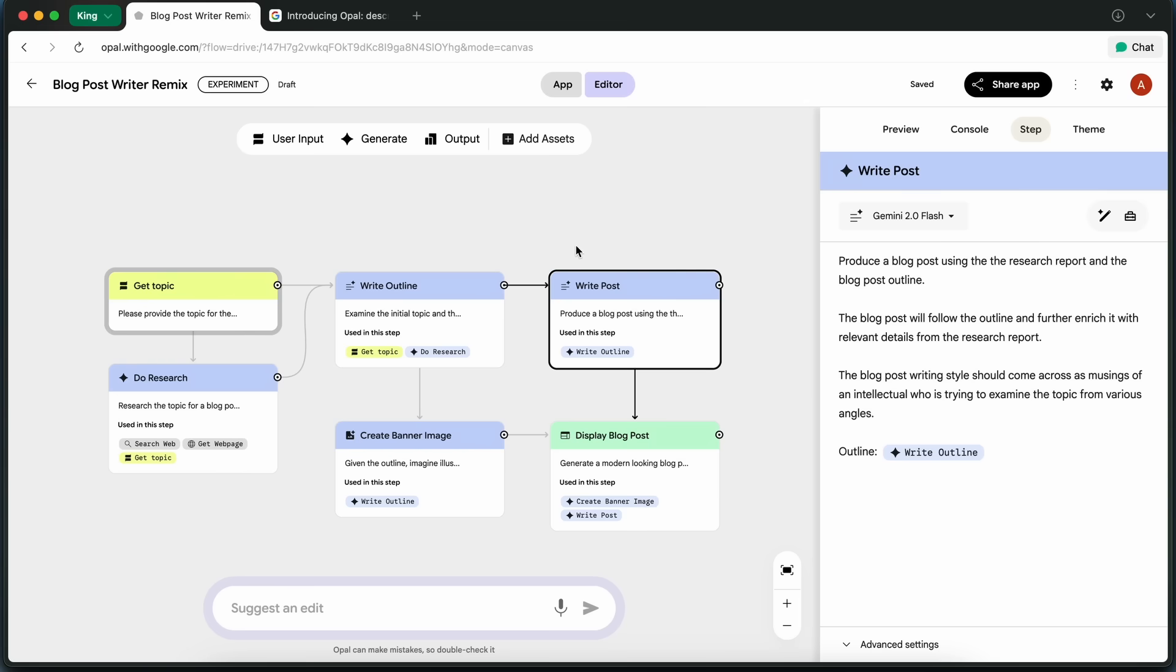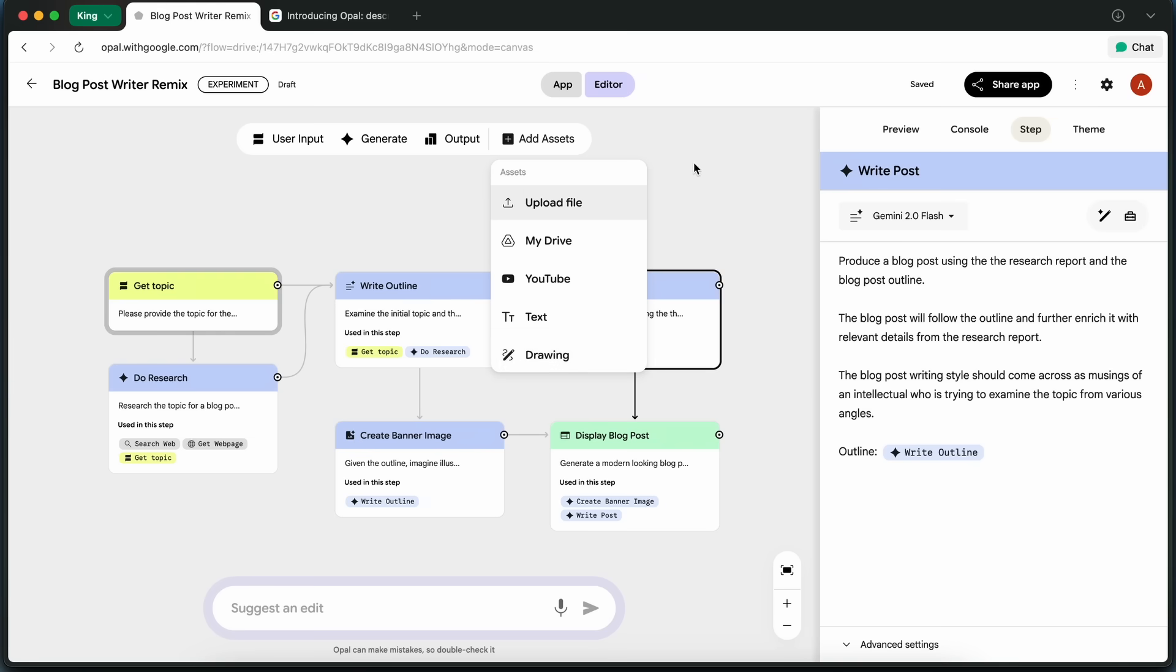There are a few limitations though. Since it's still experimental, sometimes the research step doesn't always pull the best sources, and you can't yet plug in your own APIs or custom models.